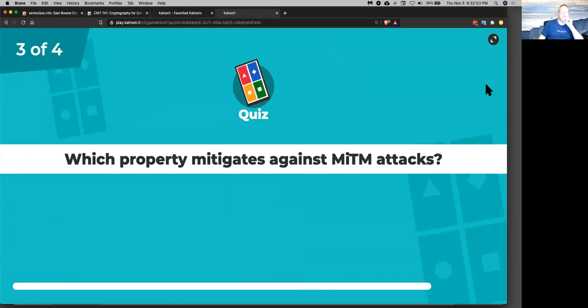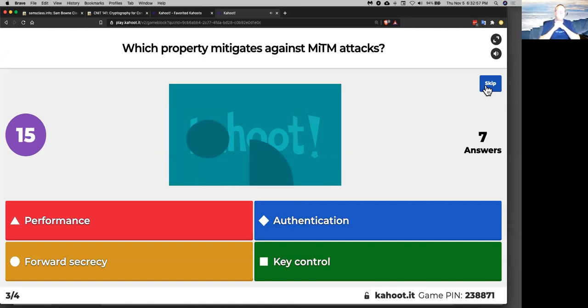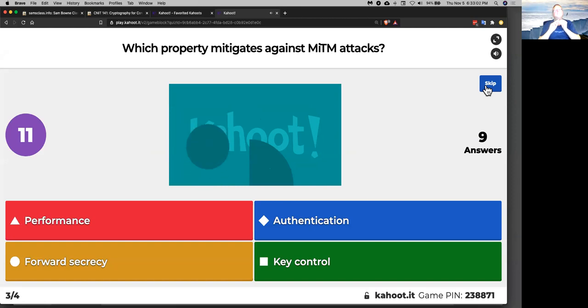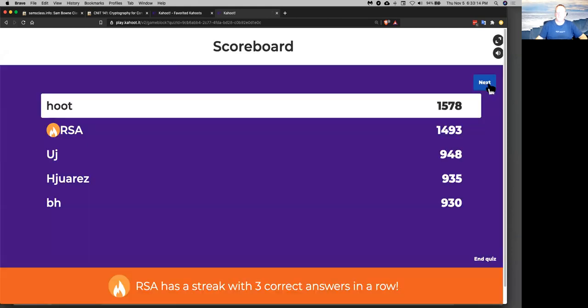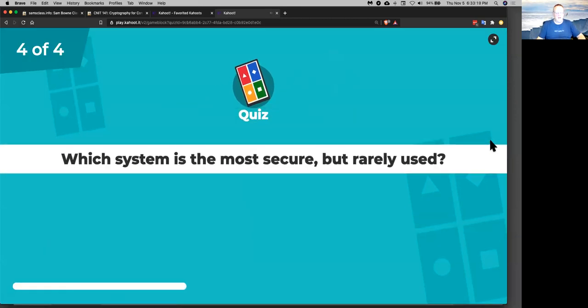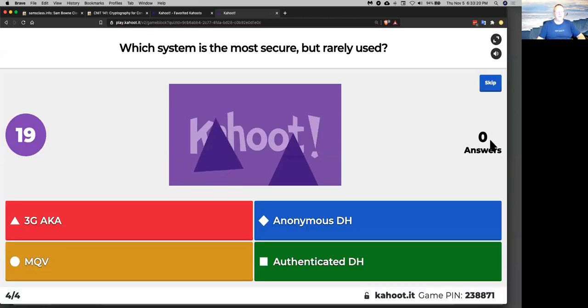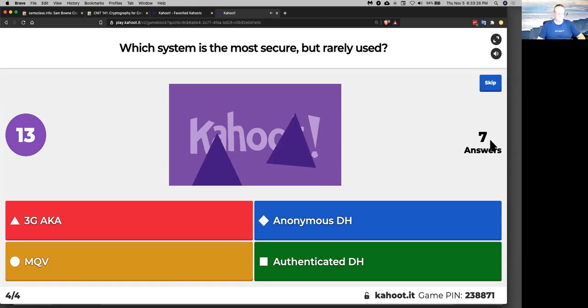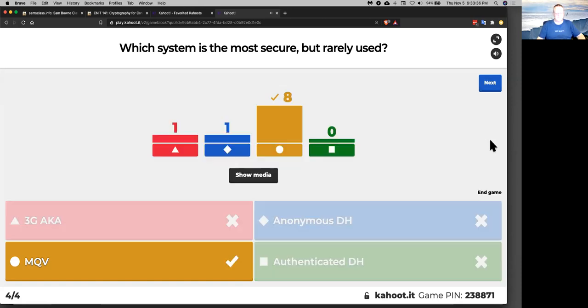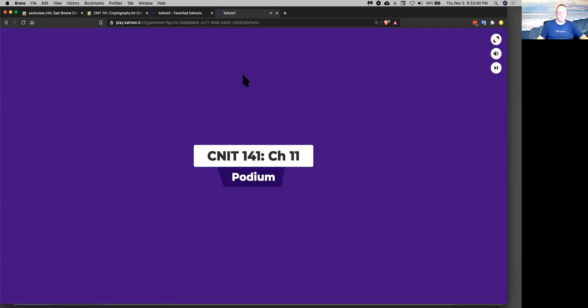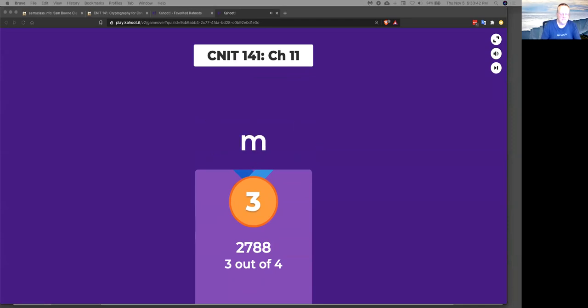What property mitigates against man in the middle? That's it. Authentication means you make sure who you're talking to, so if it's a person in the middle, you will be able to detect that they do not have whatever secret they should have.